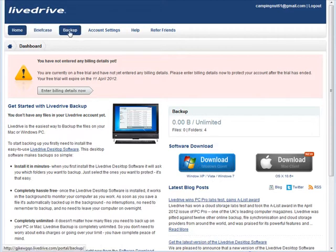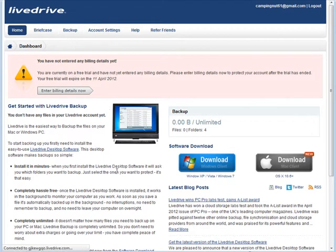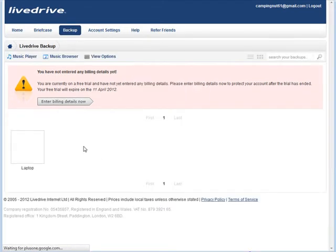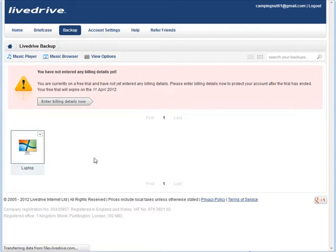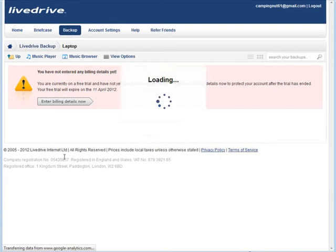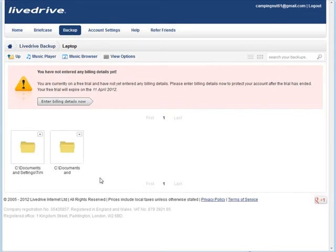When you go over to backup, it'll show you, see this is my laptop. If I had more computers they'd show up along here. And then as you upload, your files and folders will be visible inside here. You see that it's already started to upload some things.